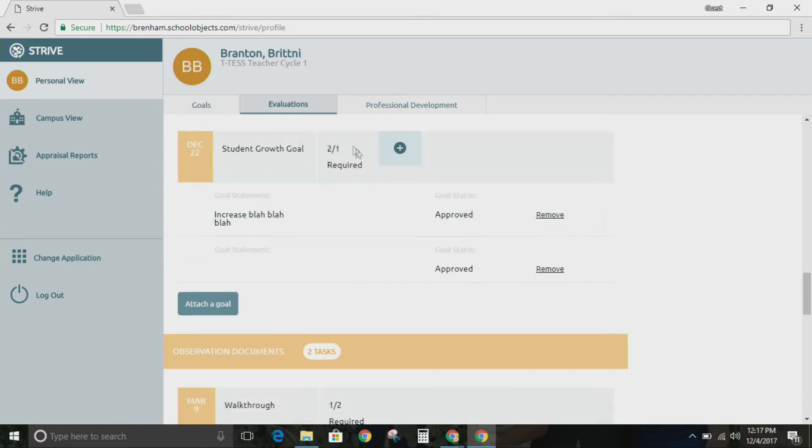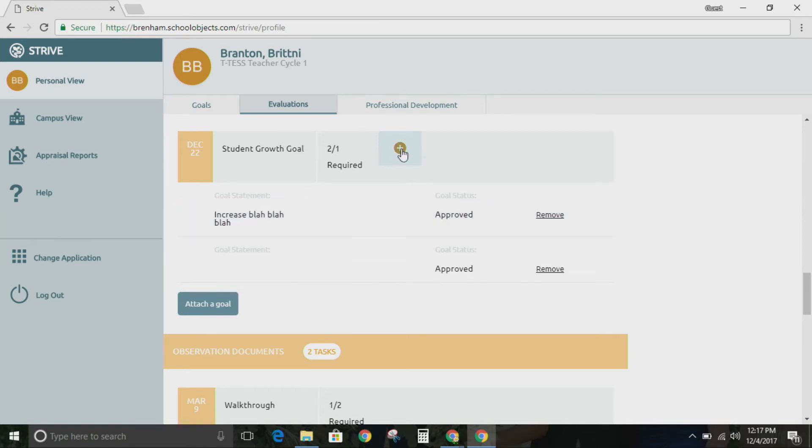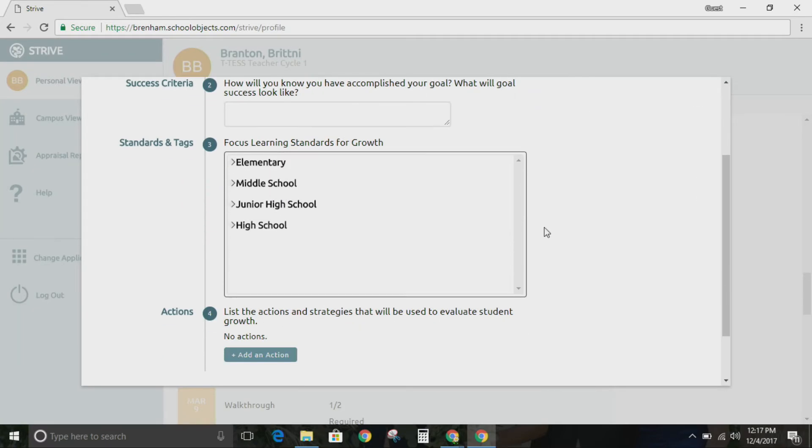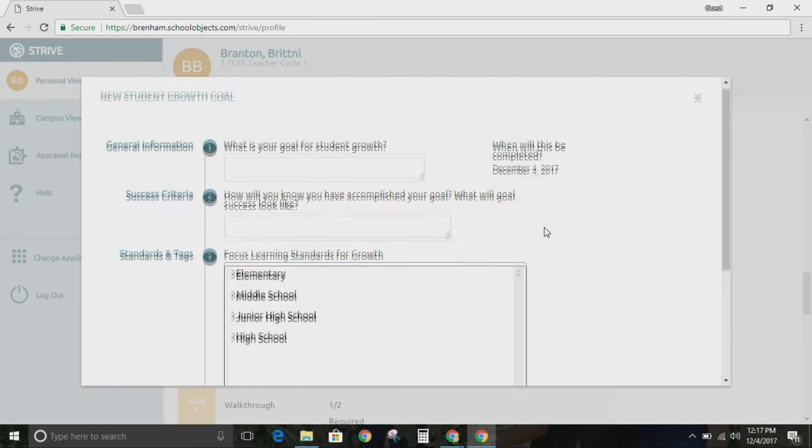Now let's talk about the student growth goal. This is the new goal for this year. In order to add your student growth goal, very easily you're going to click the plus sign. You're going to enter these five parts of the goal.